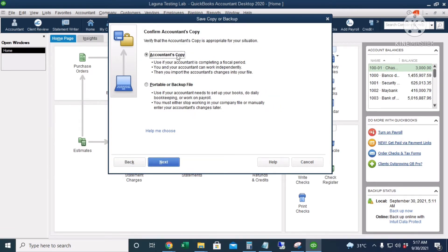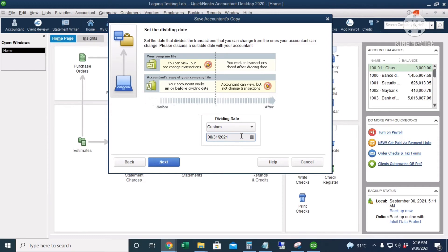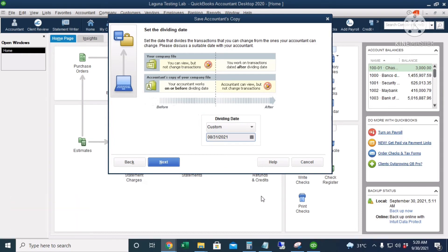Click Next and choose Accountant's Copy. Next, we're going to choose a dividing date — I'll click Custom and set the dividing date to August 31st. The dividing date divides the work that can be done on the company file. I can add, edit, or delete transactions after the dividing date, but I cannot touch any transactions before it. On the other hand, the accountant can make changes, adjustments, and add transactions before the dividing date, but cannot make any changes after it.